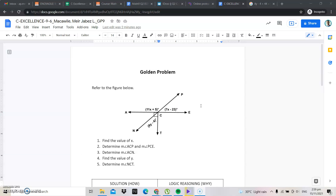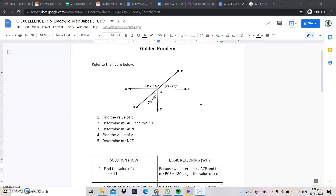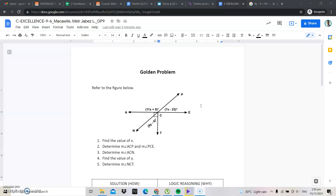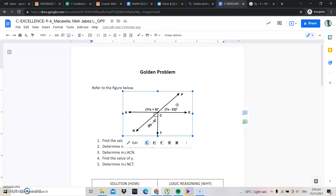Good afternoon everyone. For today we'll be doing the Golden Problem number nine solution. Here is the picture referred to in the figure below. As you can see, there's a figure with points N, C, P, T, E. There's a problem here that we did on the protractor angle.